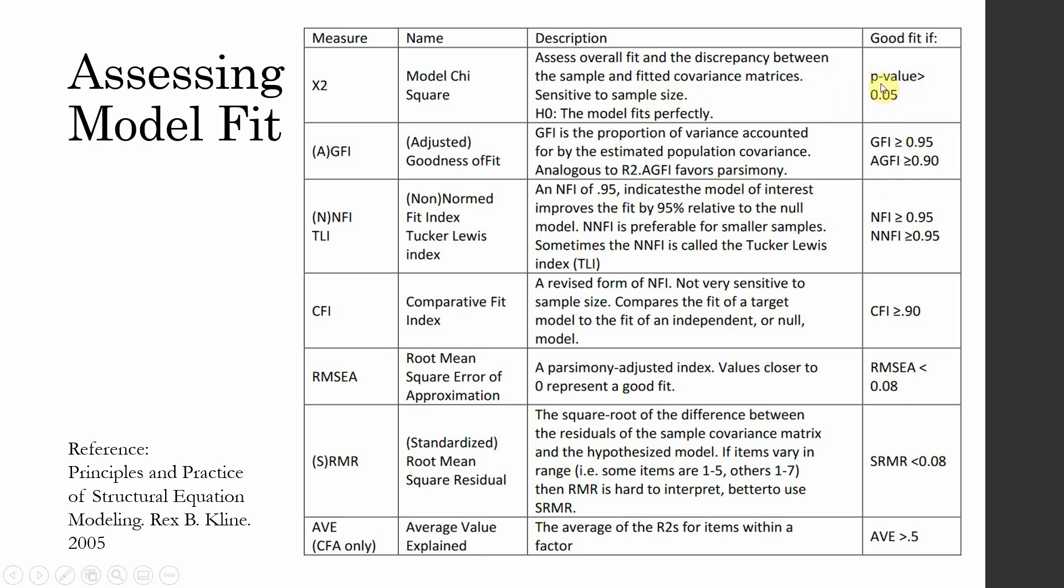If you've got a higher sample size, then there is highly likely that you won't get a good fit. The next is GFI and AGFI. GFI greater than 0.95. AGFI greater than 0.90.